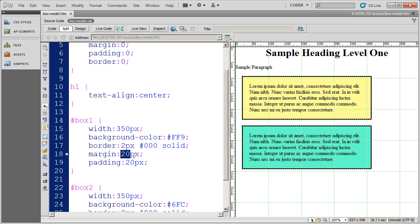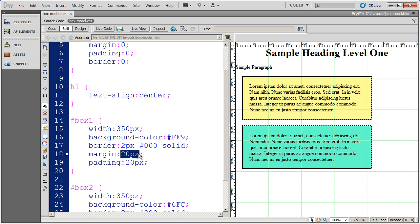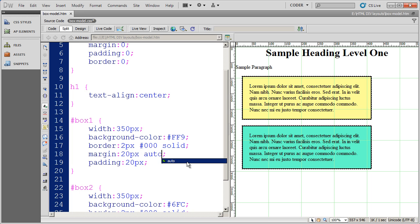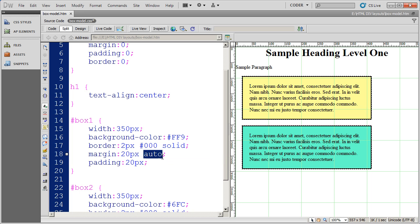So I've gone ahead and I've said I want 20 pixels of padding left and right. And since I've only got one value there, it's going to do left, right, top, and bottom. So I'm going to go ahead and leave that 20 pixels of padding in there and then go ahead and enter auto for left and right. Remember, the first value is going to be top and bottom, the second value will be left and right. Unless there's only one value, then that one value is top, bottom, left, and right.